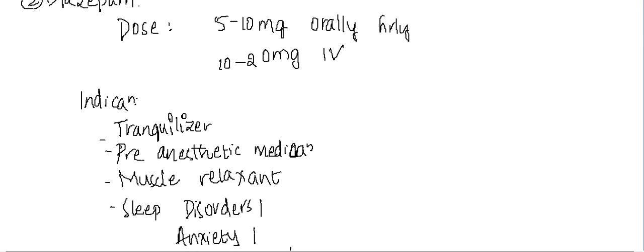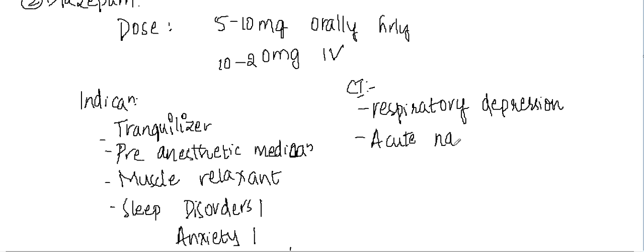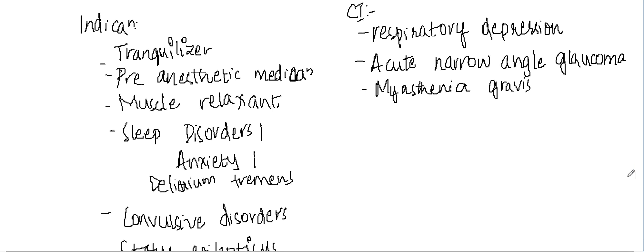What are the contraindications of diazepam? Diazepam itself produces respiratory depression, so it is contraindicated in respiratory conditions. It is also contraindicated in myasthenia gravis.